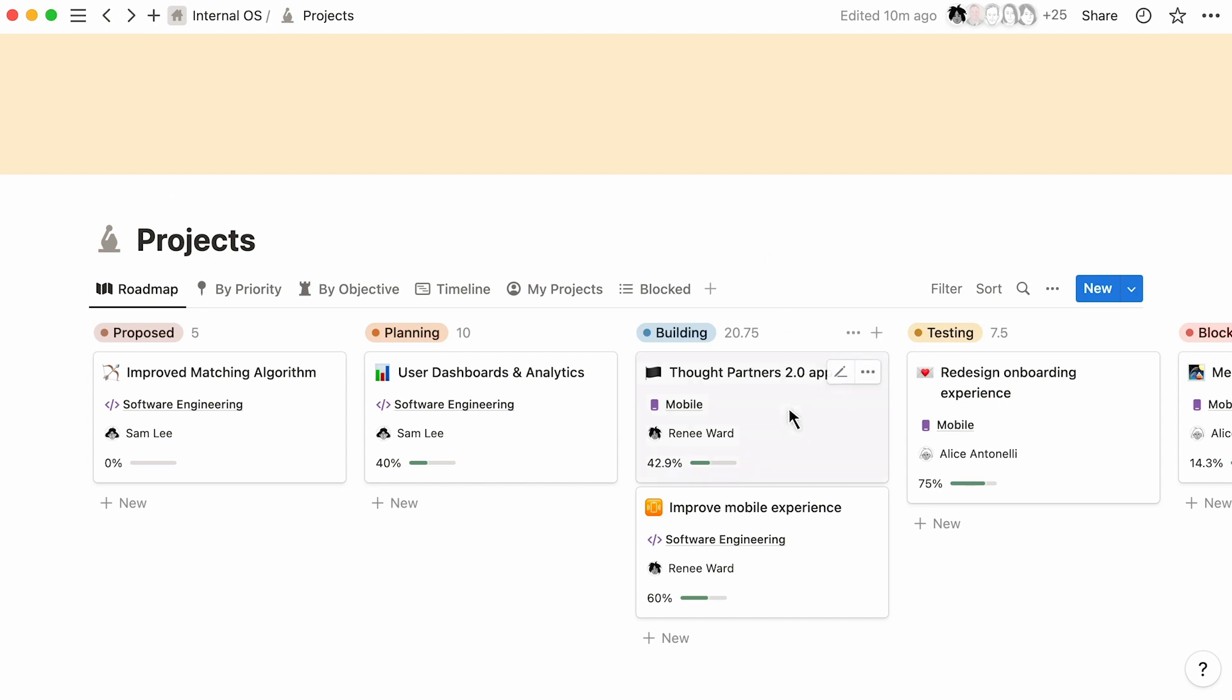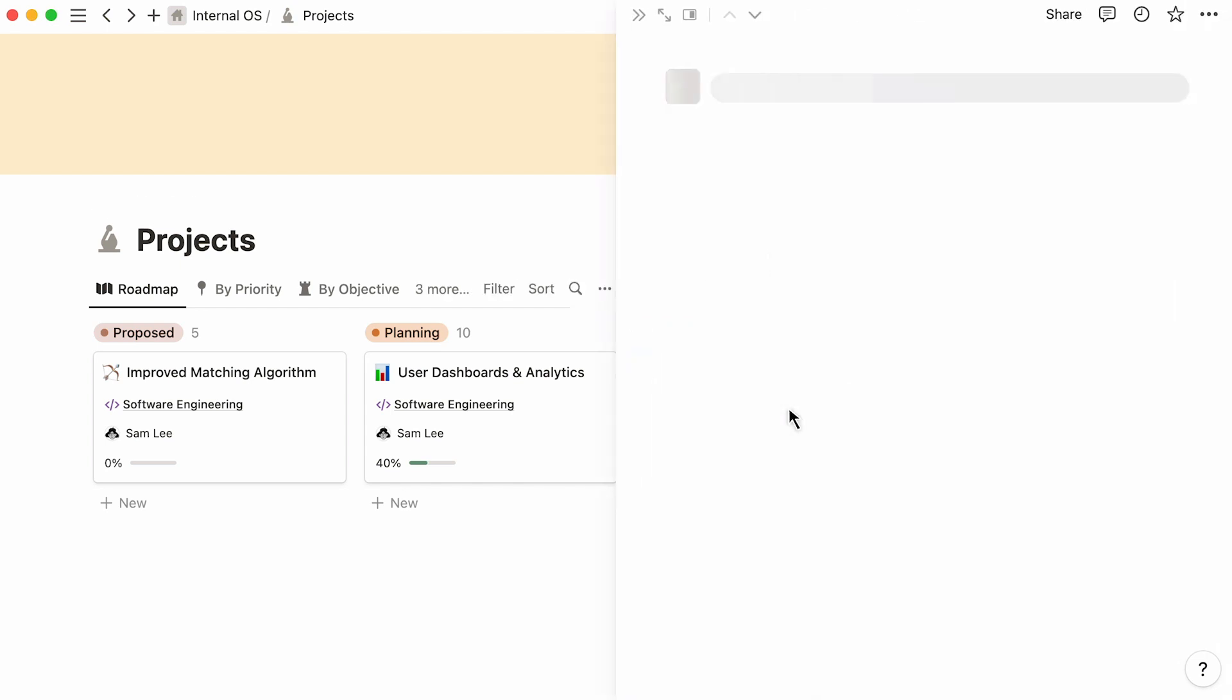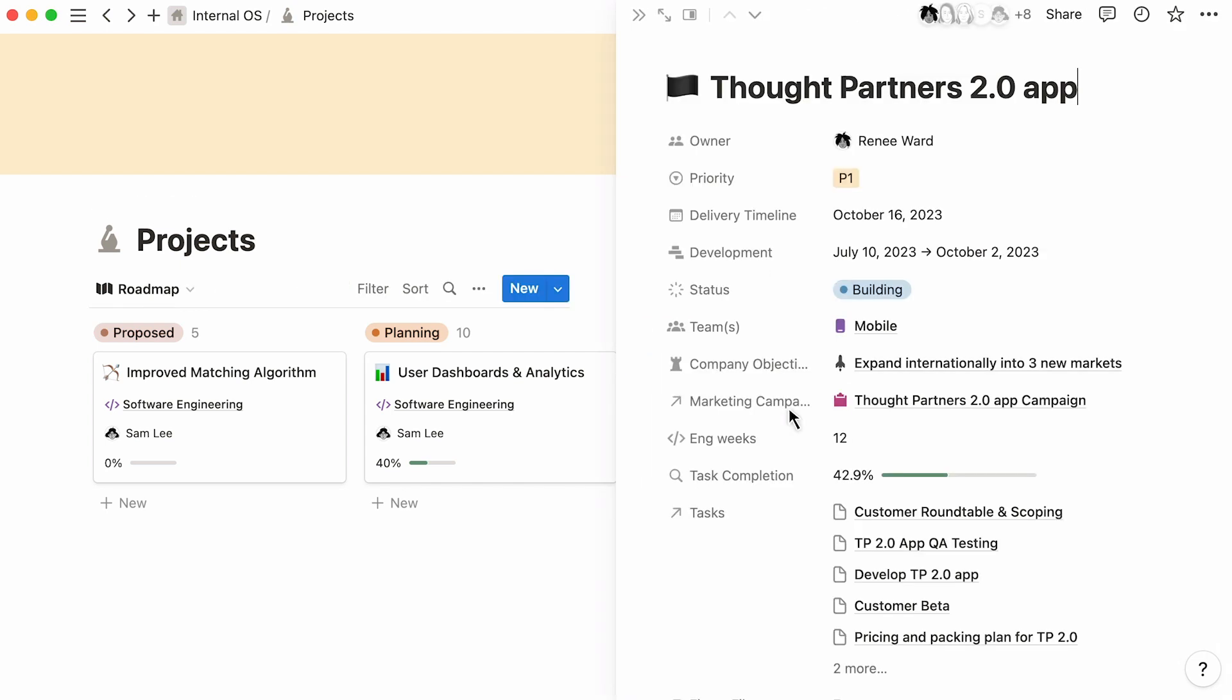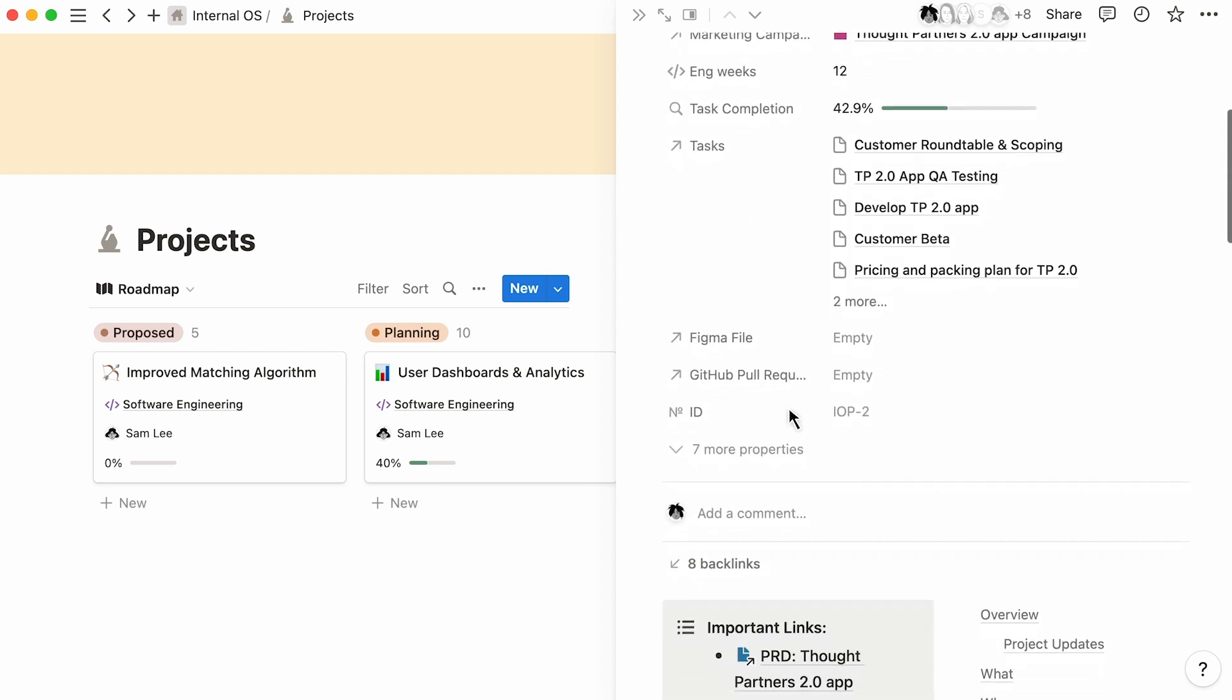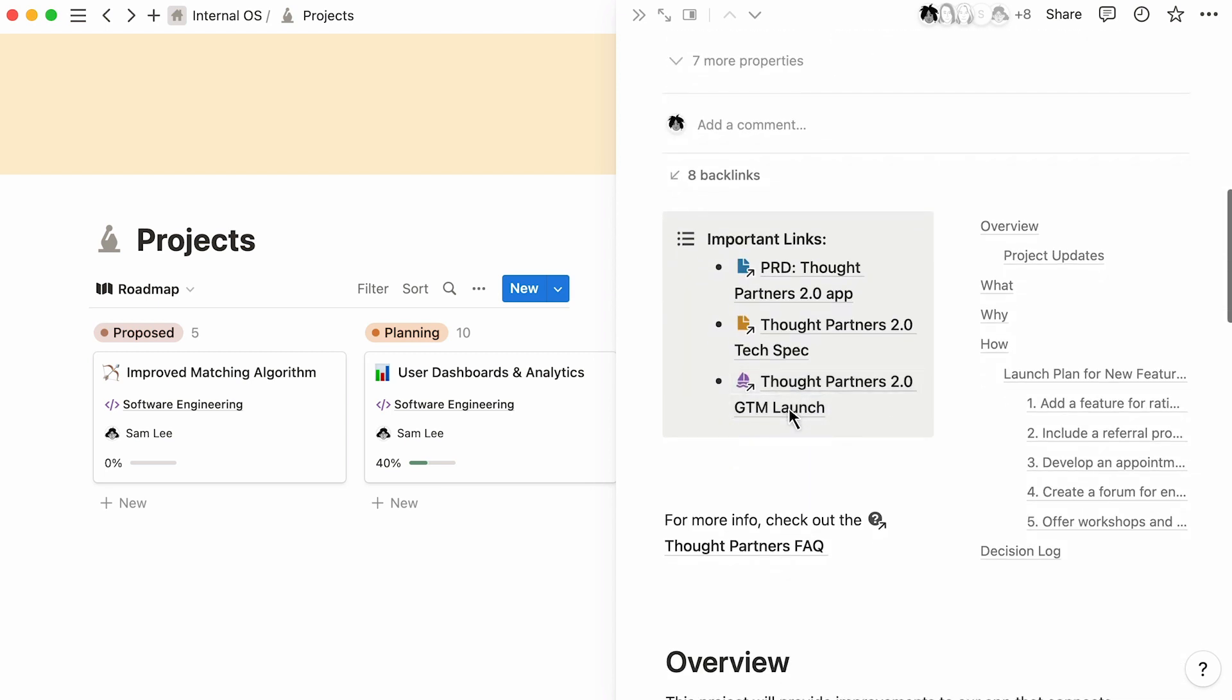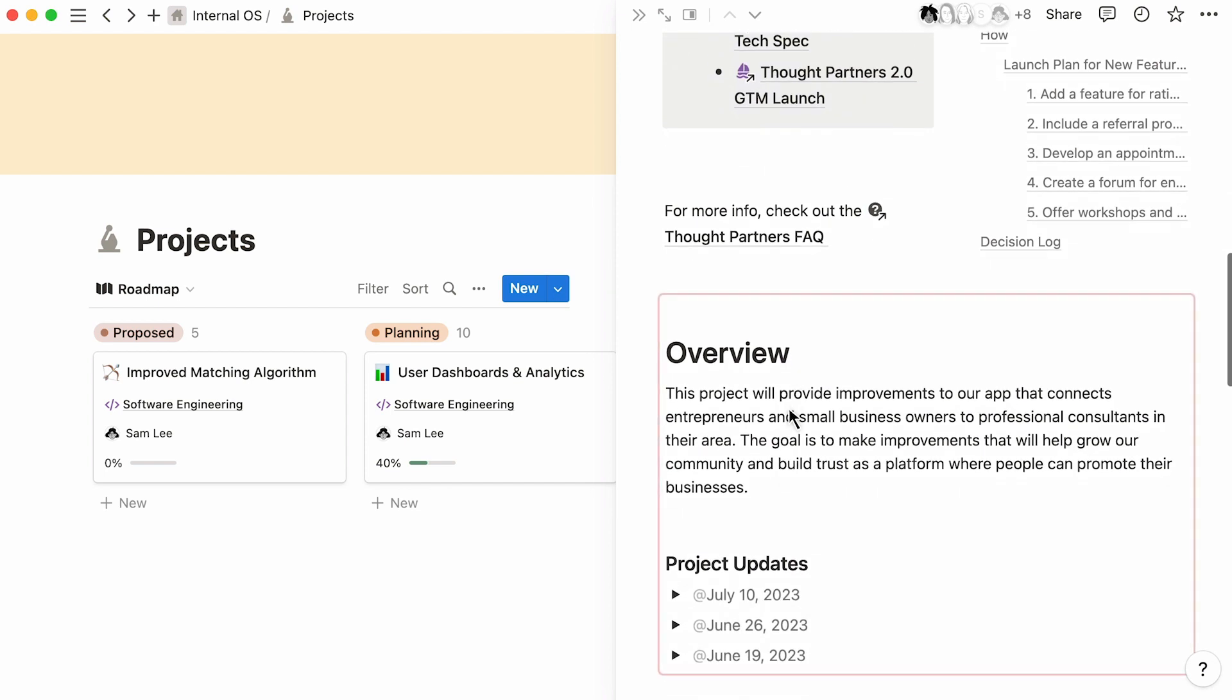With Notion, every project is also its own page, which means this tracking system doubles as a hub for project plans. That's one less tool you have to switch to, or doc you have to try and find or update.